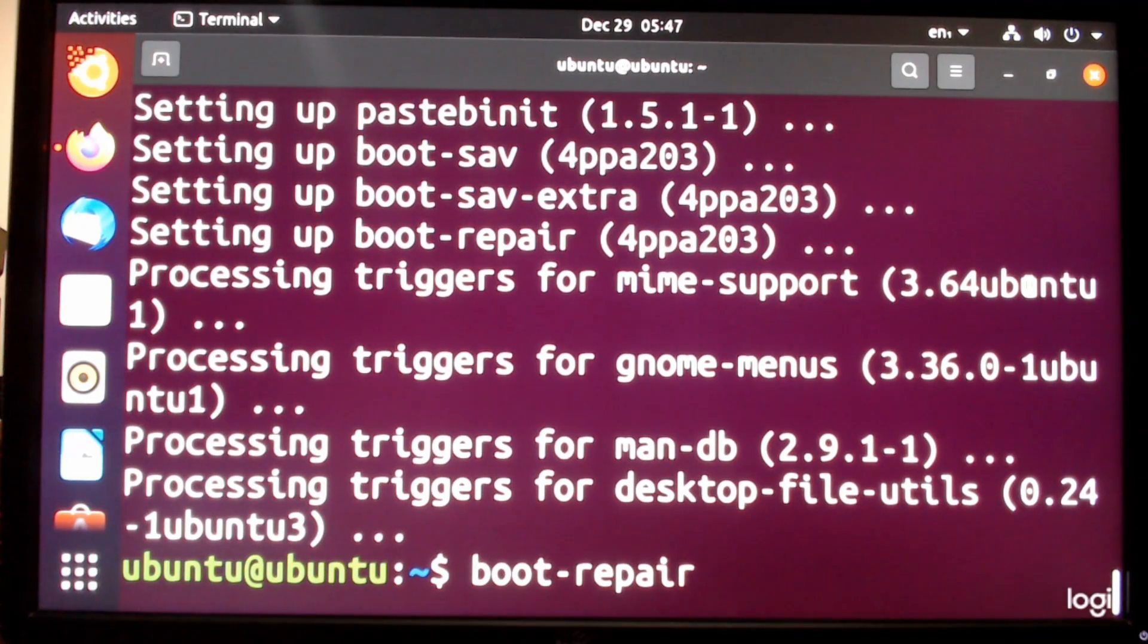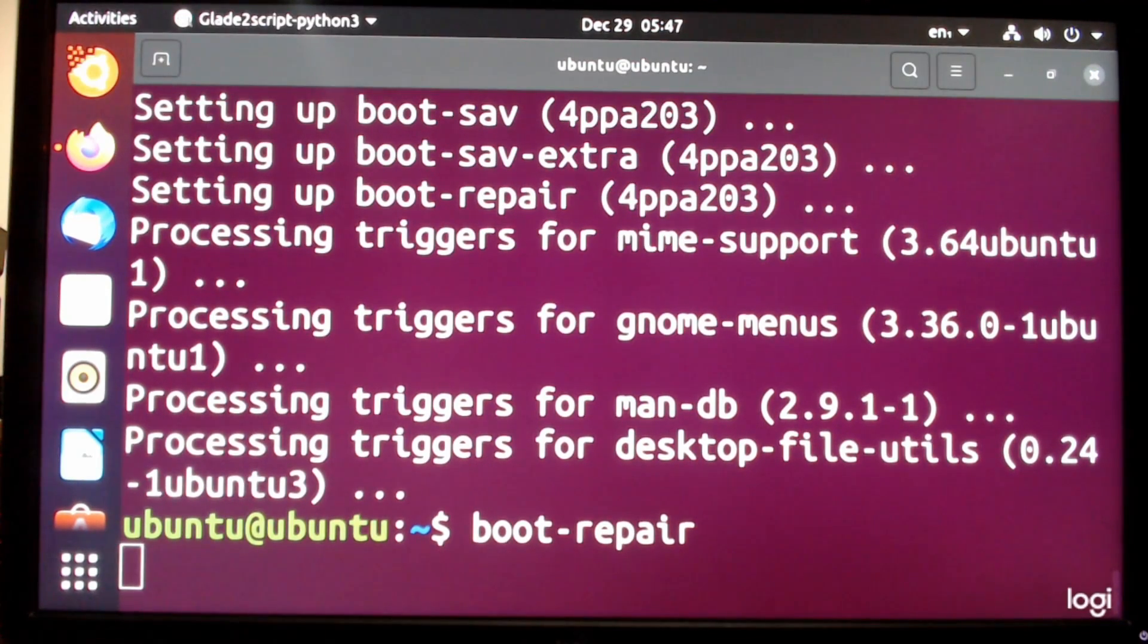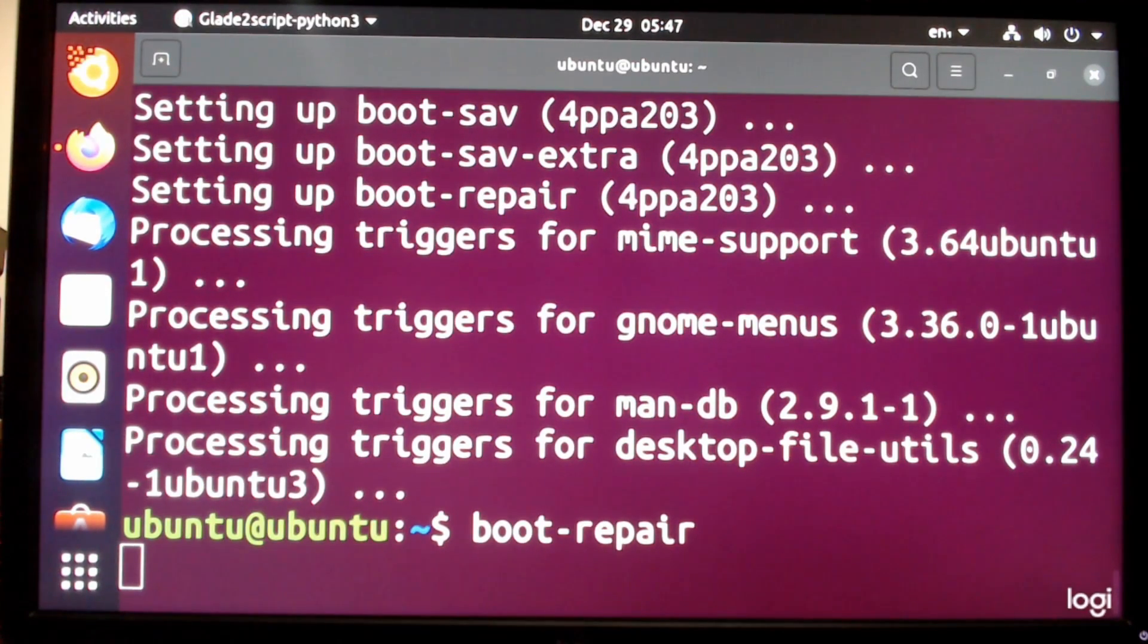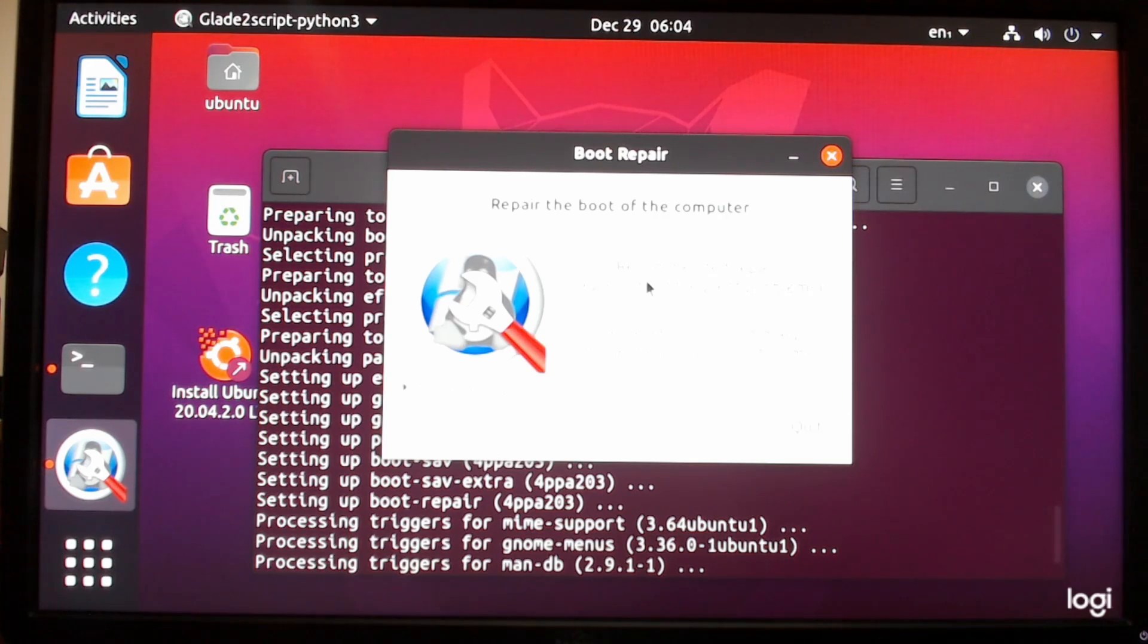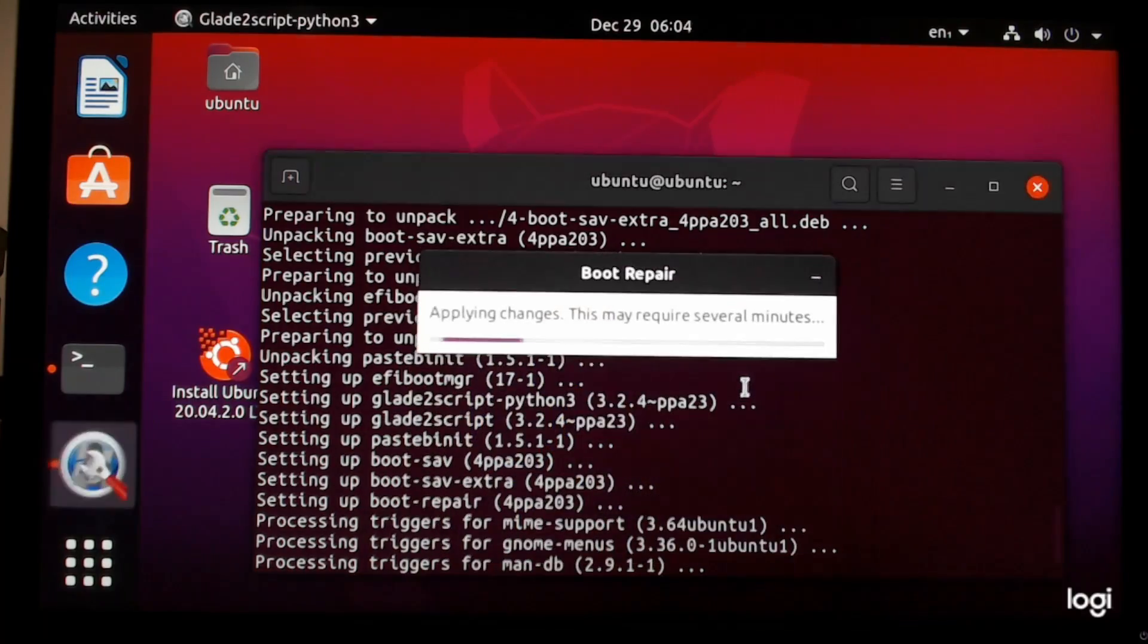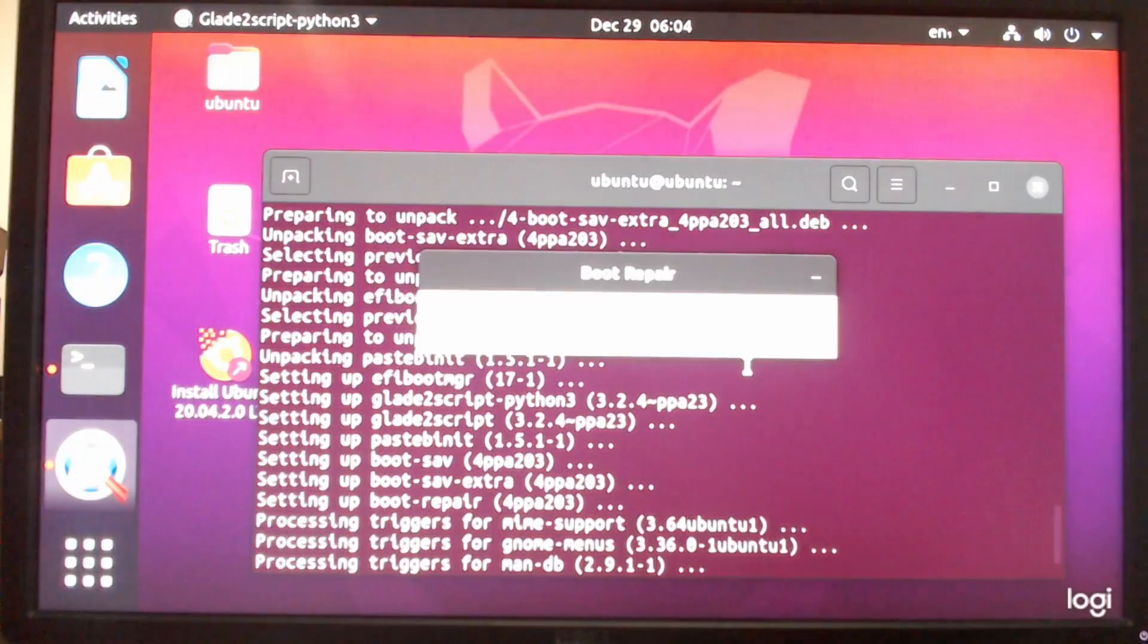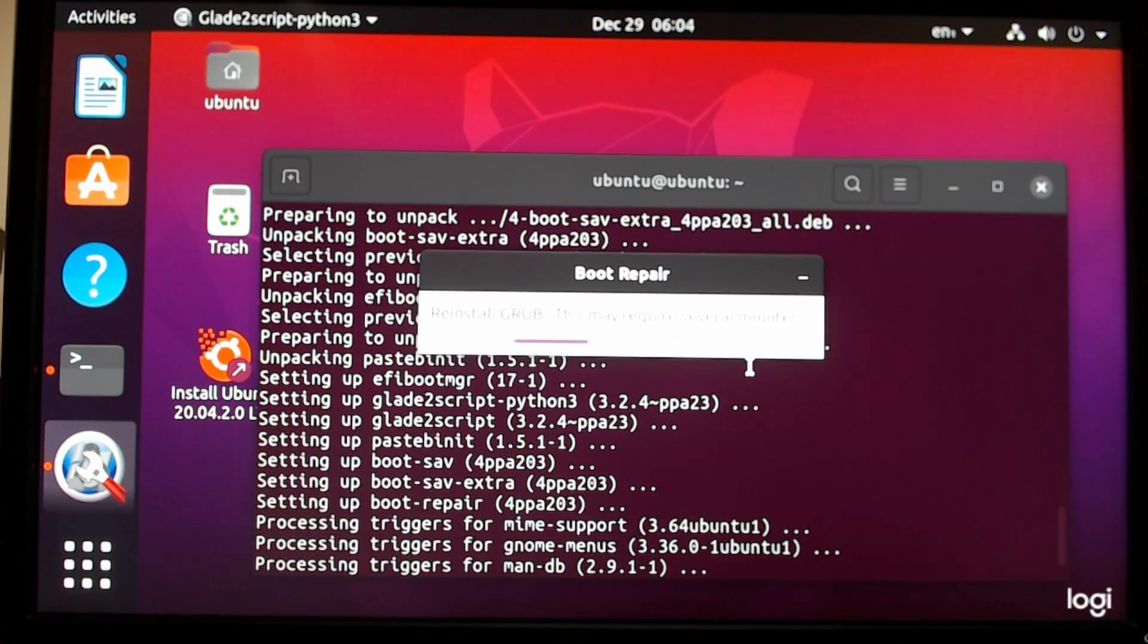And then finally this last command will be running the boot repair. And as you can see once you click that it will run the boot repair system. When you run boot repair this will show up. This boot repair icon. And then you hit recommended repair. And it repairs most frequent problems. And it will run for a few seconds.